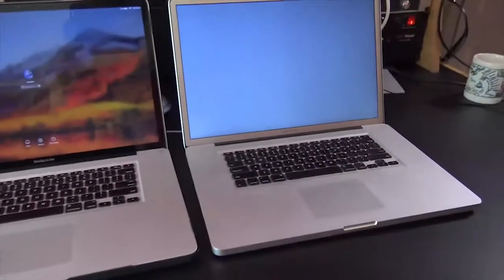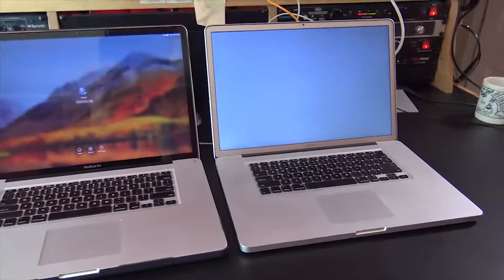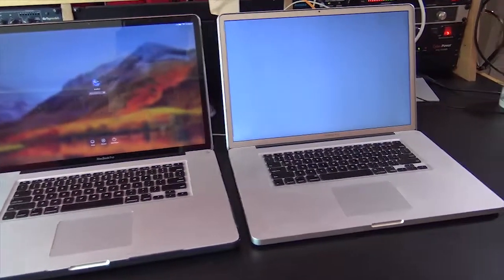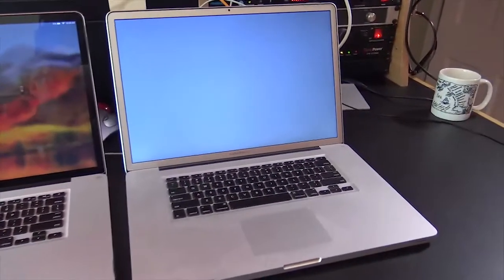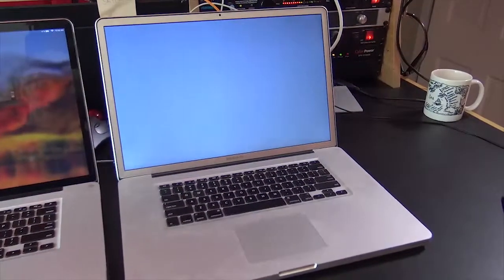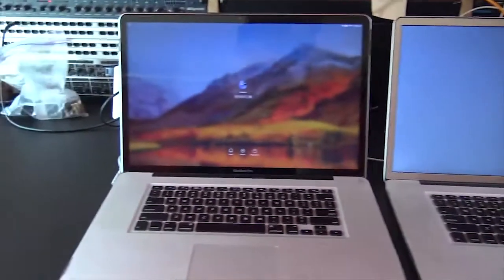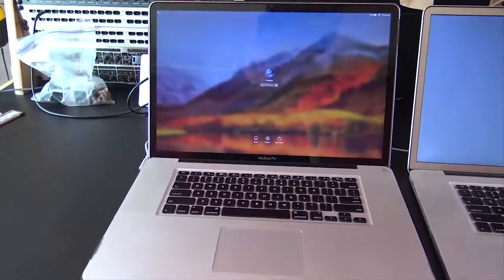So what we're gonna do is take the two two terabyte solid-state drives out of this puppy along with 16 gig of RAM and put them in this puppy.